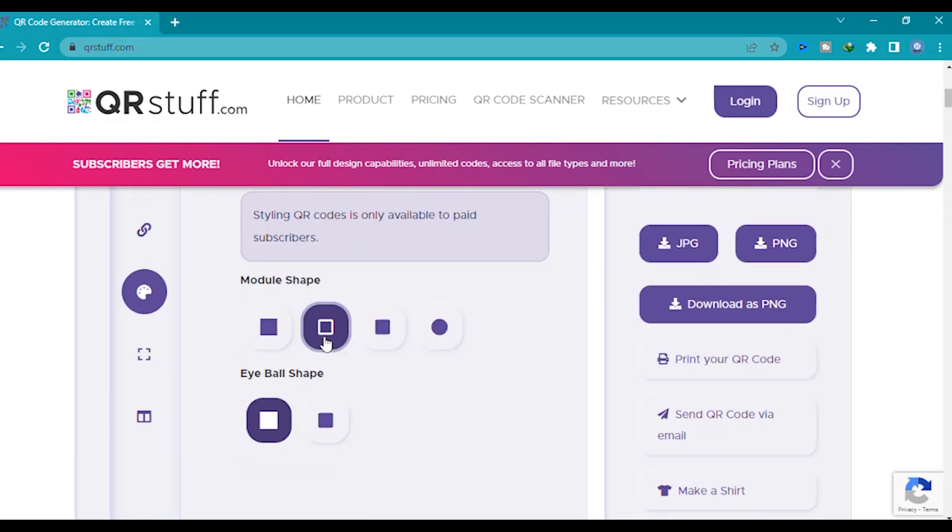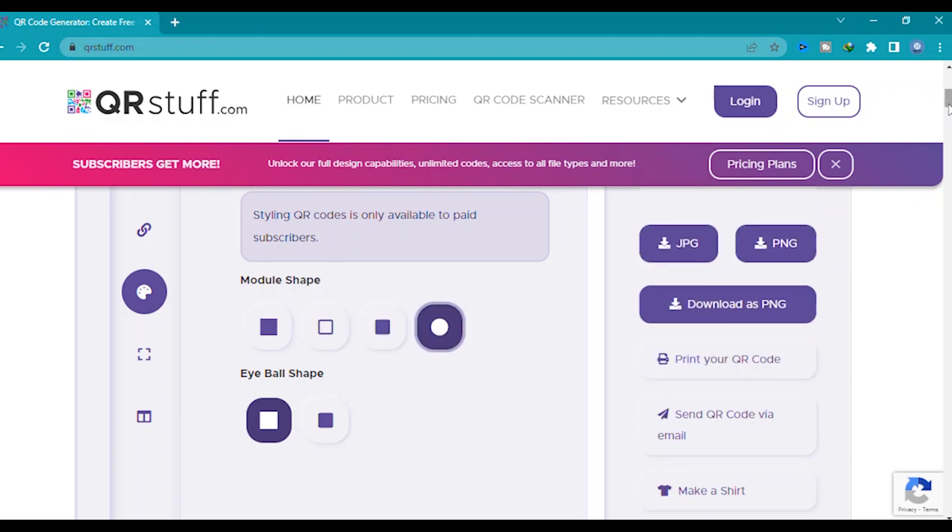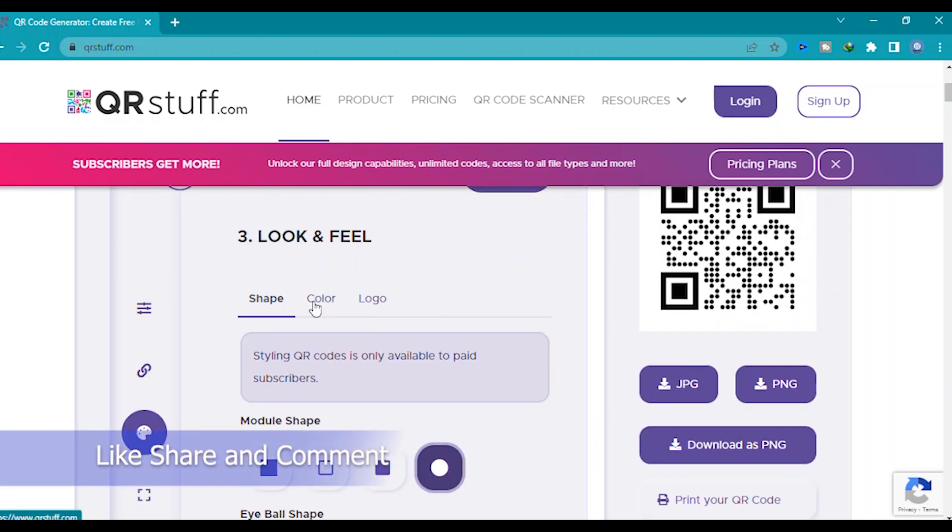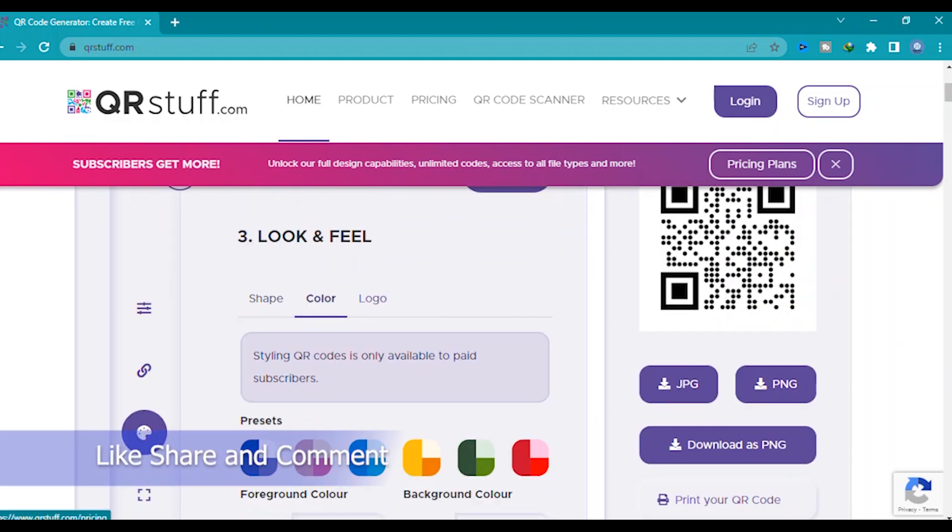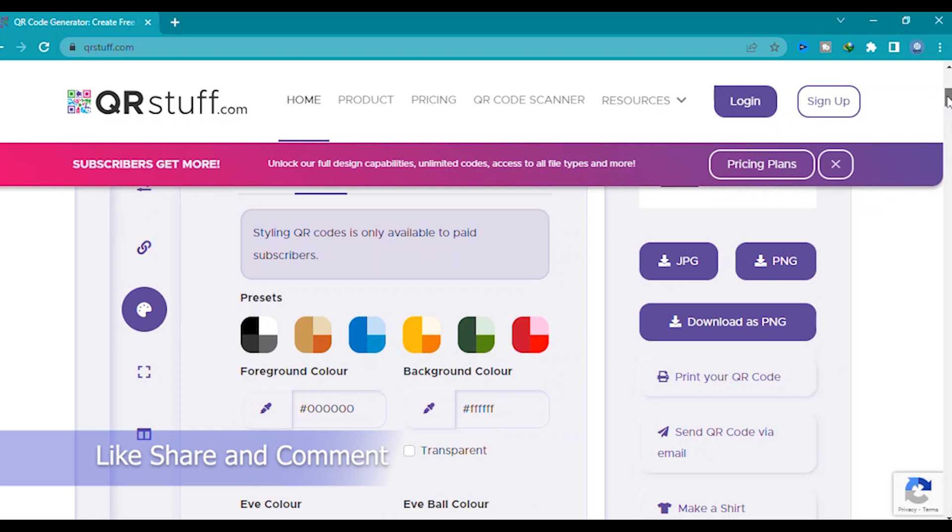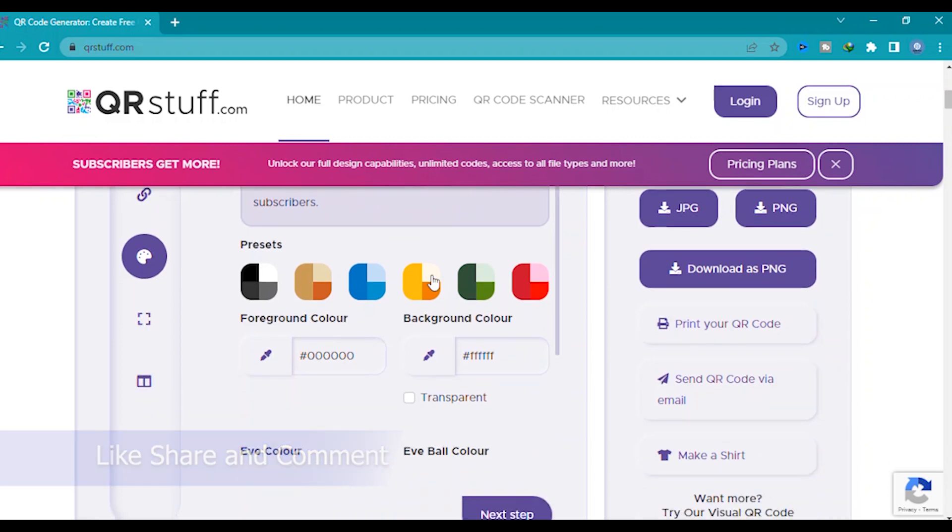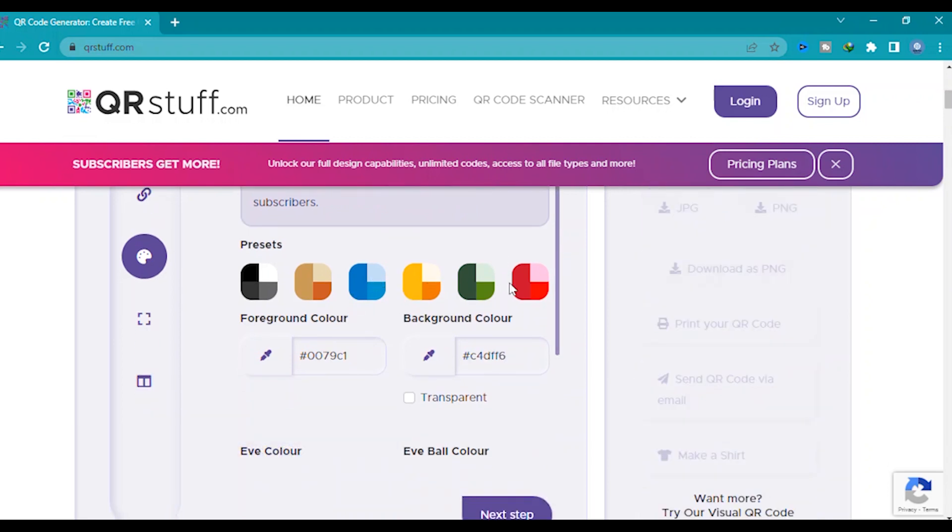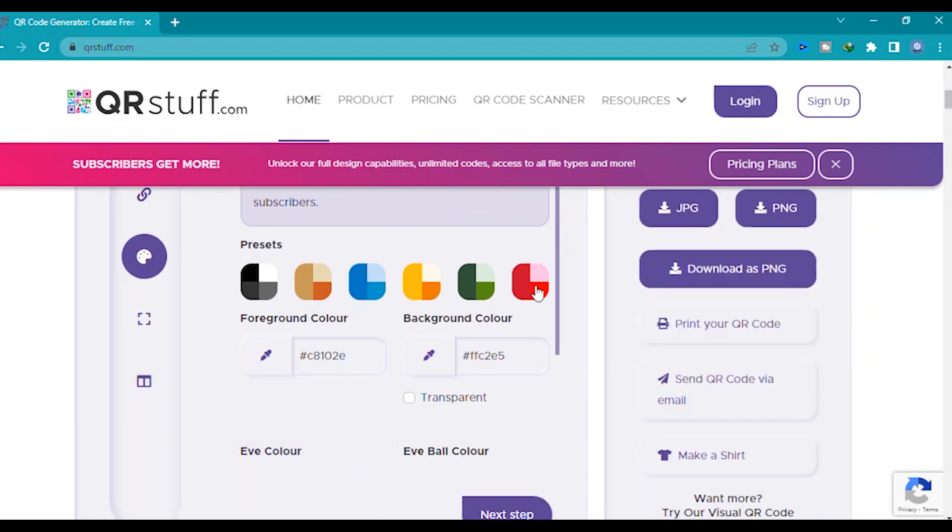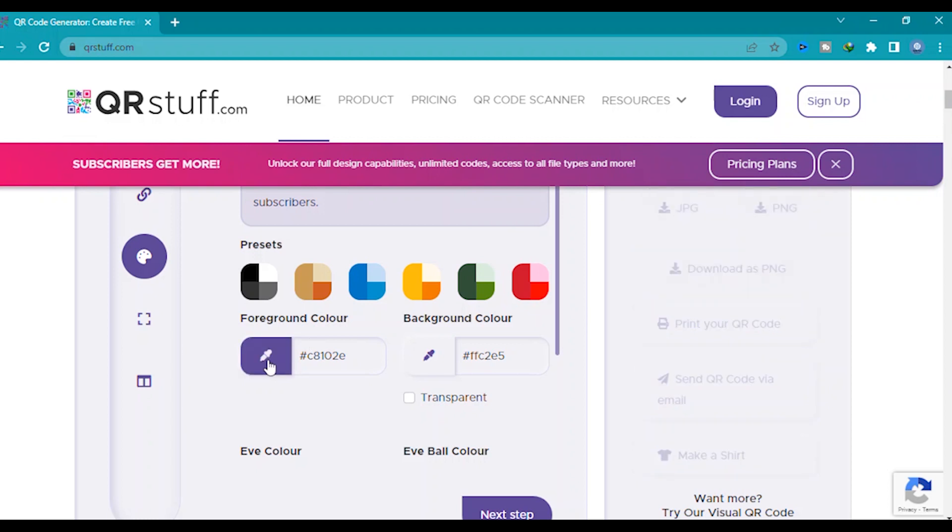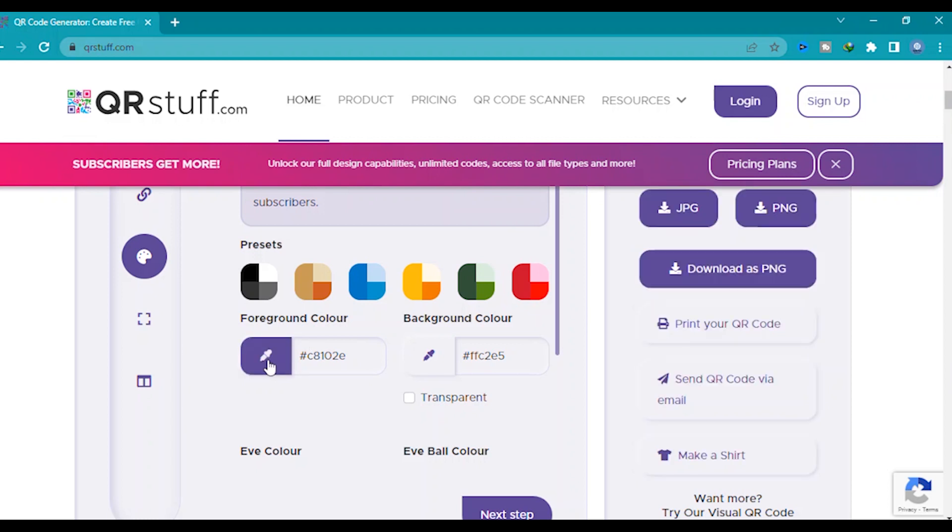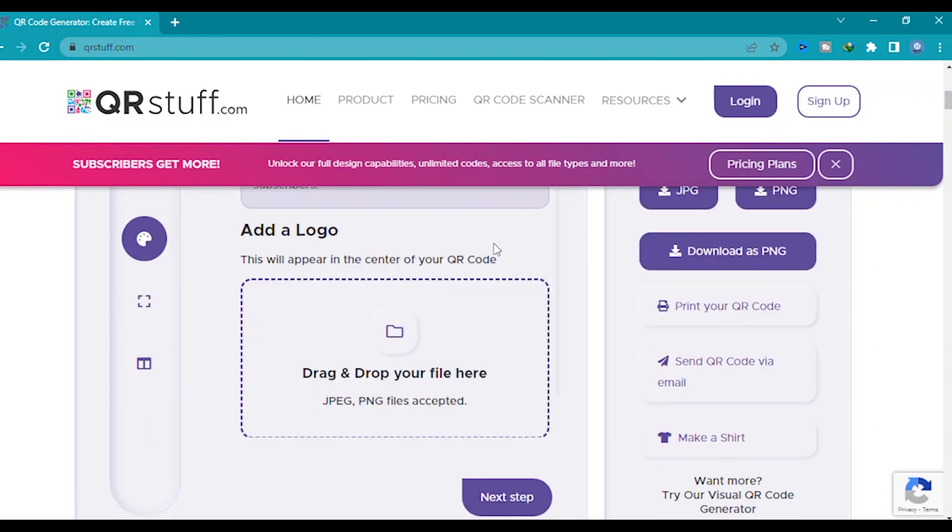Then you can choose different module or shape, and then go to color. Scroll down, you can click which color do you like. This color, or you can create custom color.